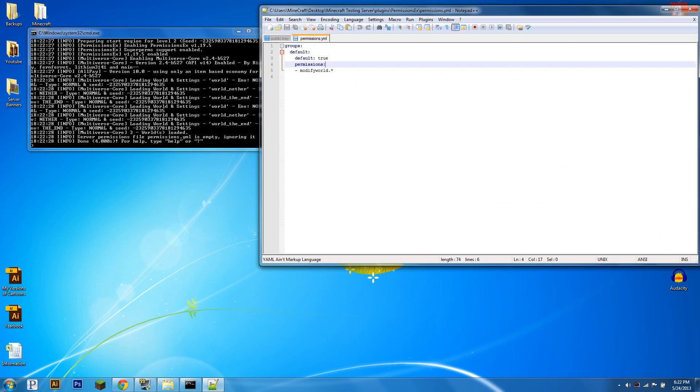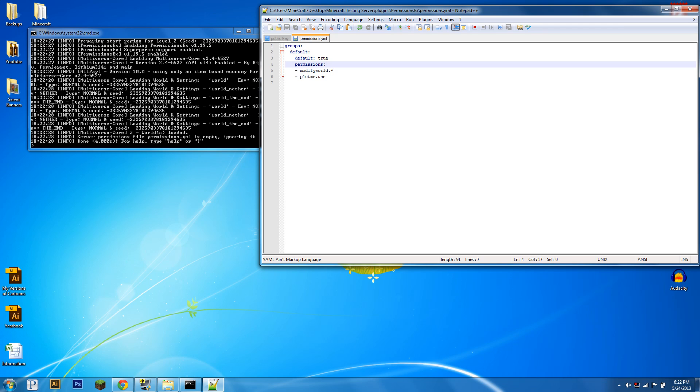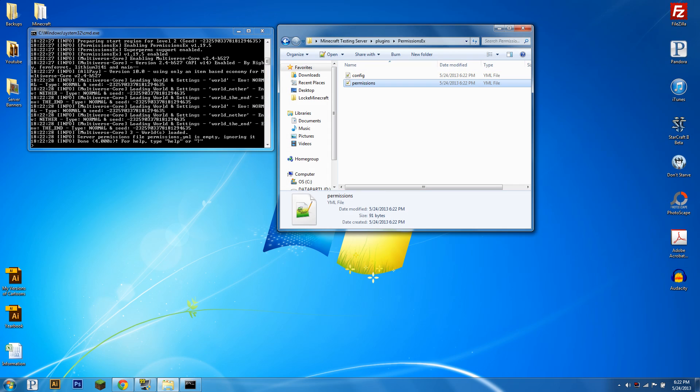We're going to want to give our default group, you're going to have some more groups here obviously if you've already got this set up, PlotMe.use. This is the permission for users, not admins. Nothing they can do with this is bad, it's just claiming plots and stuff.